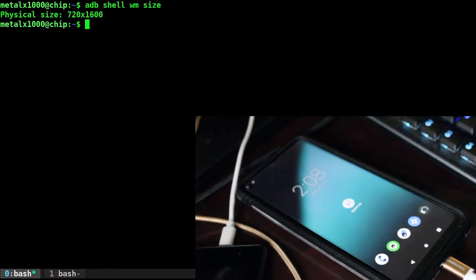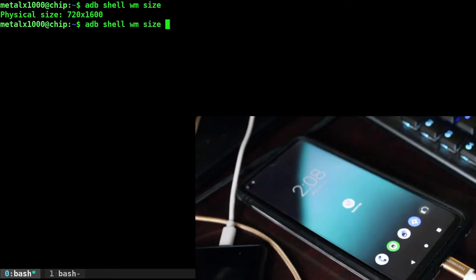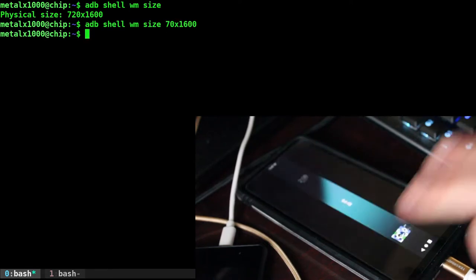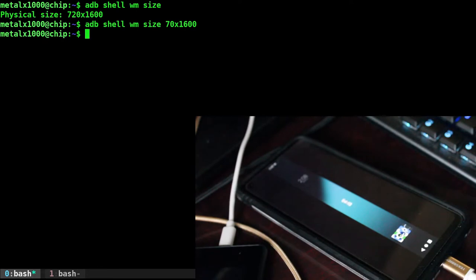We can also change the size. So writing the same command, we can change the resolution. So let's change it from 720, let's just do 70 by 1600. And now I have a nice little thin screen.